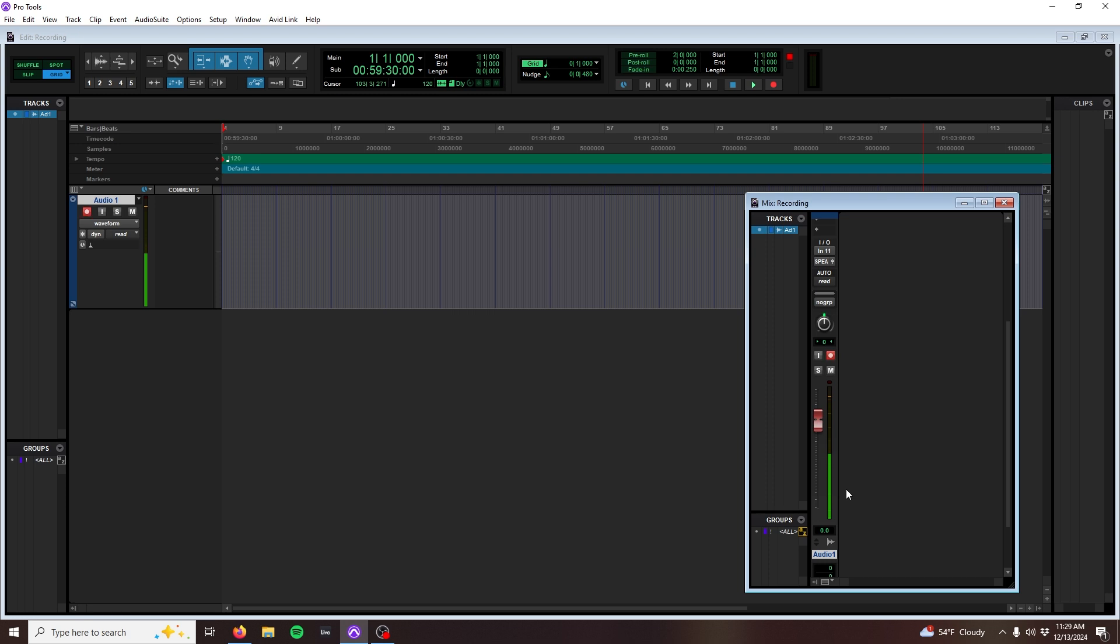That's all for now. Check out our next video, where we'll cover how to listen to your recordings by sending the audio back to your mixer. Thanks for watching.